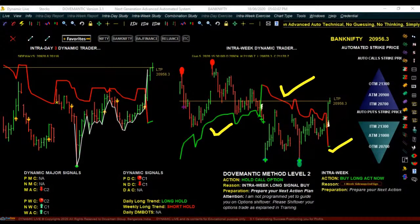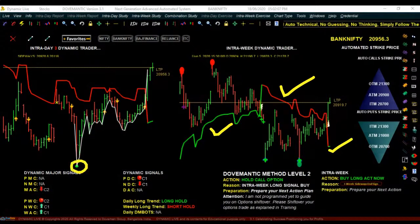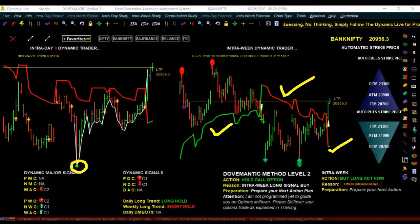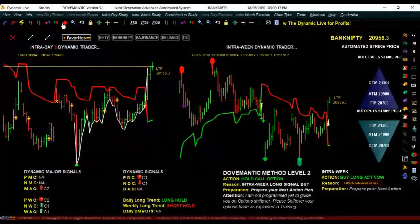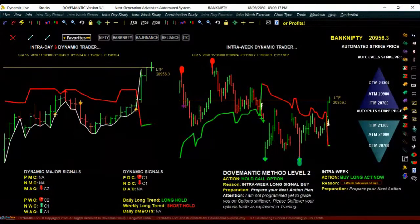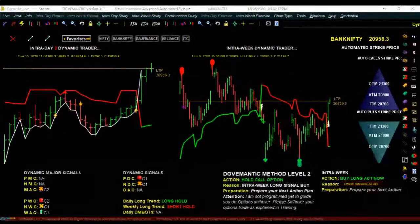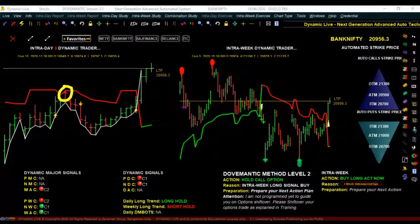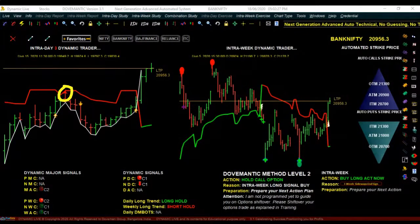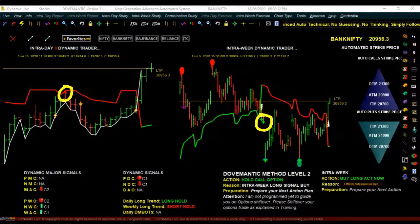The second most important thing is the zigzag cautions. At the bottom there is a green colored symbol — that is a zigzag caution — and on top there is a red colored symbol. If it appears at the bottom it is green in color; if it appears on top it is red in color. In the intra-week chart also you will come across these exact cautions.